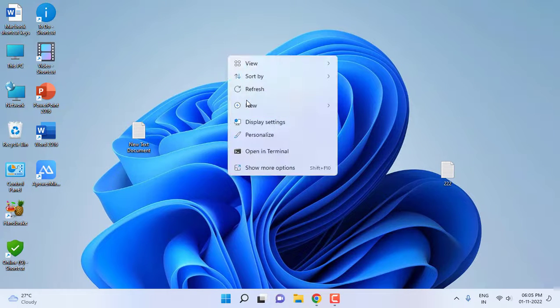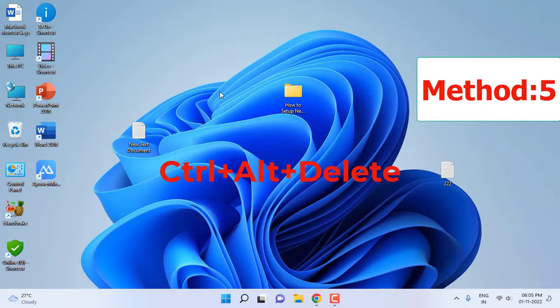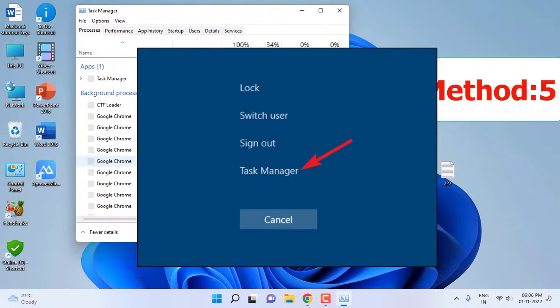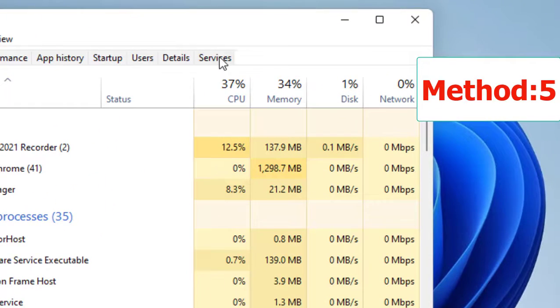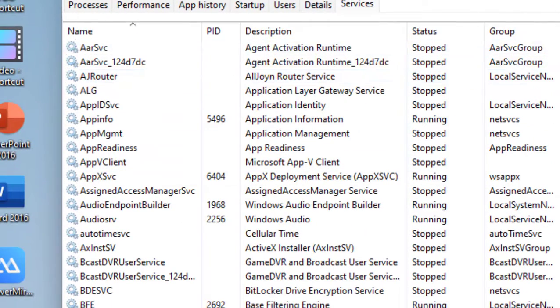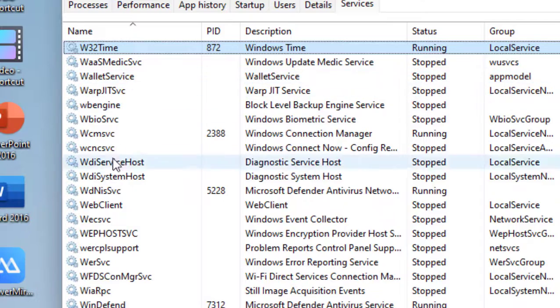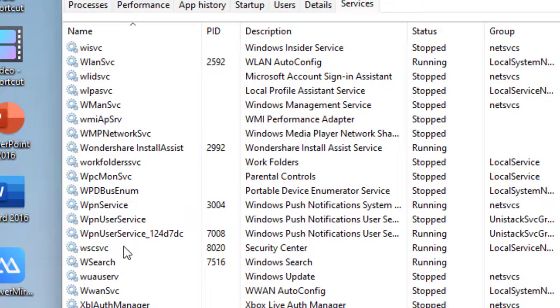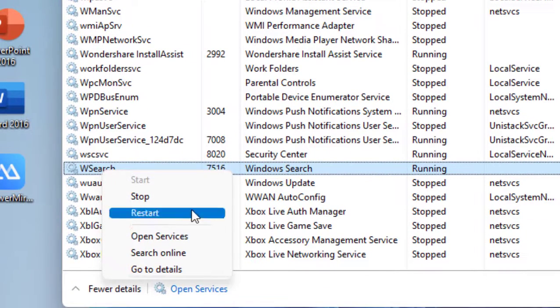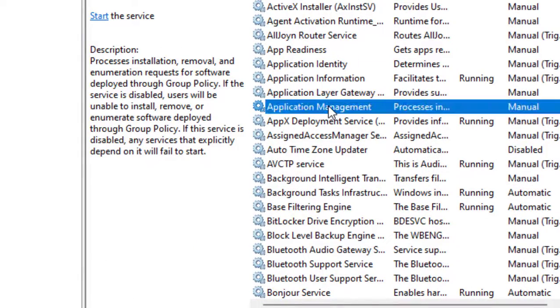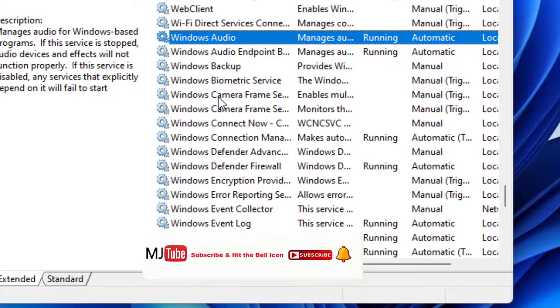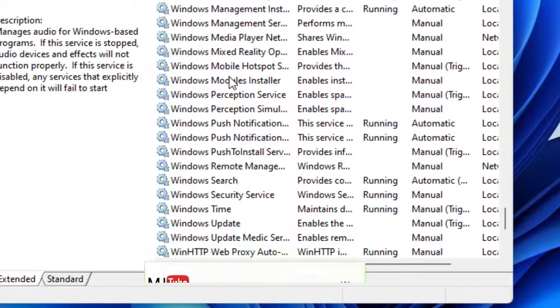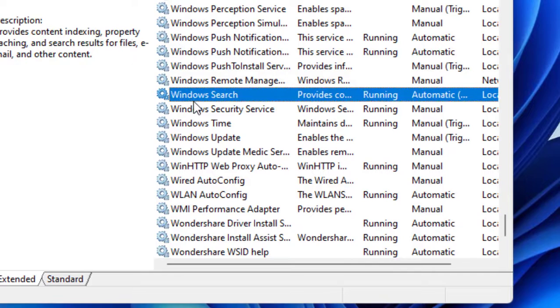If your search is not working, the next option is press Ctrl Alt Delete, go to Task Manager and click on Services. Here go to W section, press W from your keyboard and search for Windows Search. Right click on it, click on Open Services. Here search again Windows Search, go to W section. Here is the Windows Search, so double click on it.